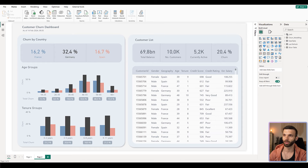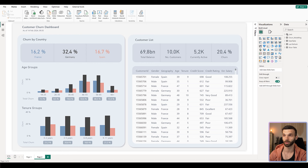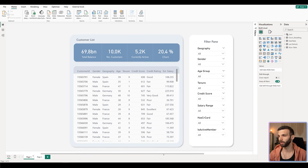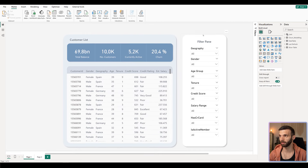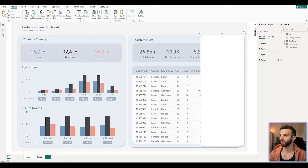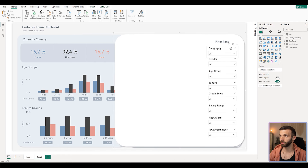This is a customer churn dashboard of a bank showing how many customers are leaving the bank across different dimensions. As you can see there is really not much room to play with — we have a lot of filters. If you go to page one you can see this filter pane and we can copy it on page two. This is going to be the basis of our filter pane here, but we are going to reformat it. First of all, select the background shape by double clicking on it and we can make it larger. After that we can rearrange our filters.